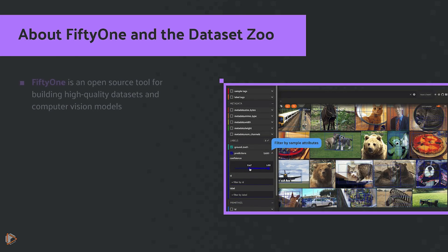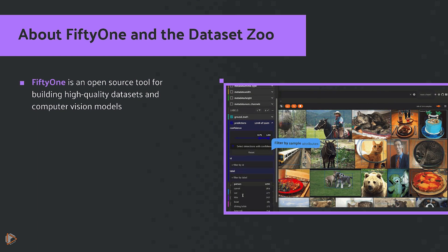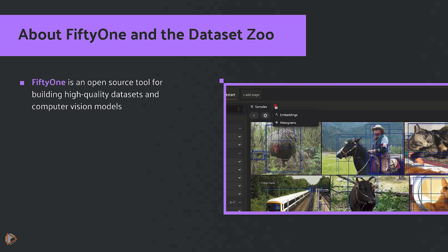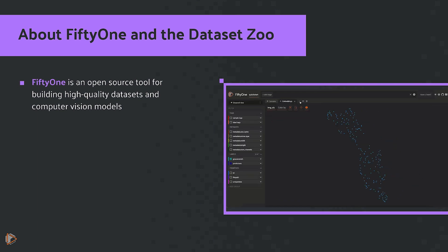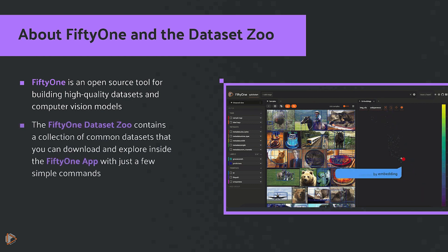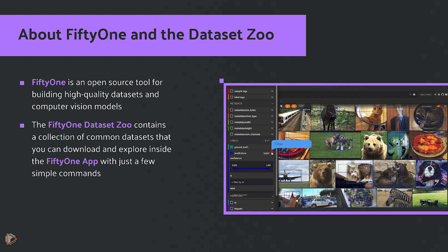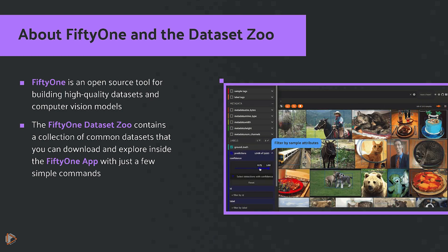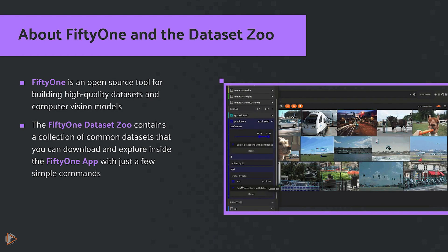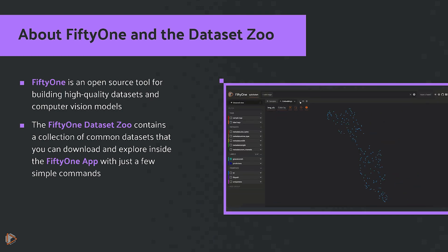If you're new to FiftyOne and the Dataset Zoo, FiftyOne is an open-source tool for building high-quality datasets and computer vision models. The FiftyOne Dataset Zoo contains a collection of common datasets that you can download and explore inside the FiftyOne app with just a few simple commands.